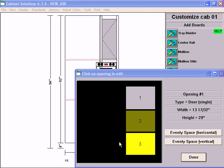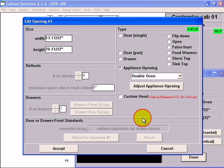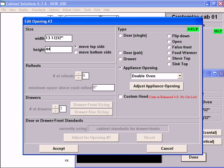Middle one's 44, so I'll click it, change it to 44, and tell it to move the bottom side so it grows from the bottom, accept.